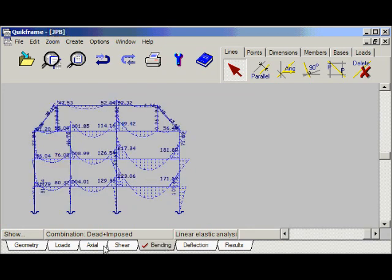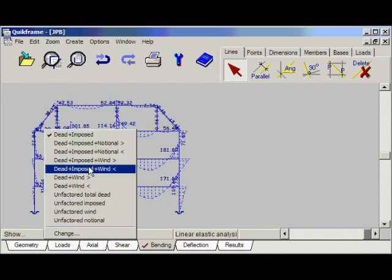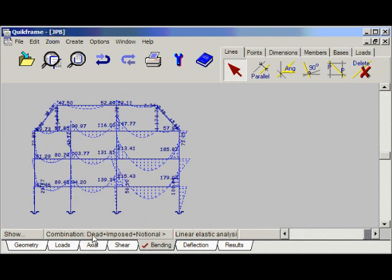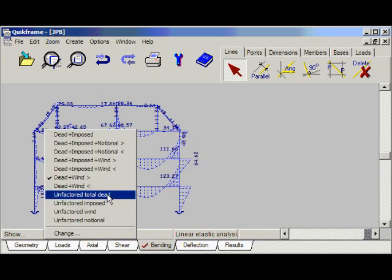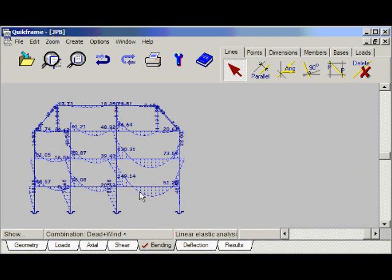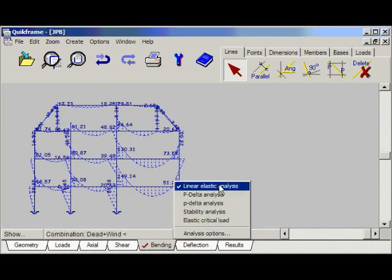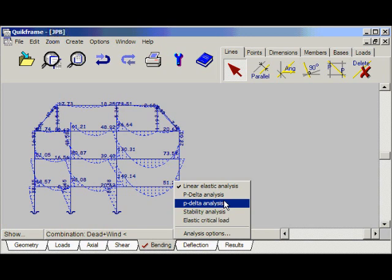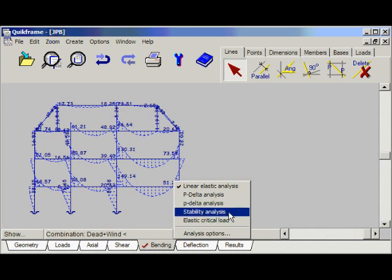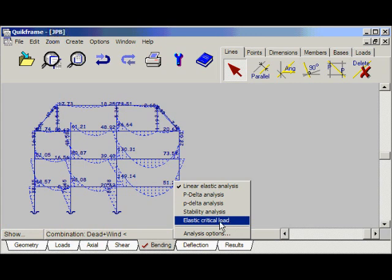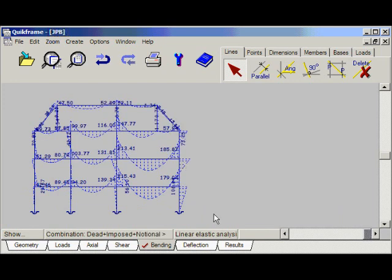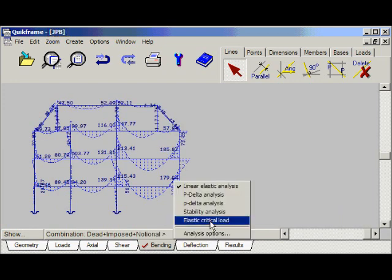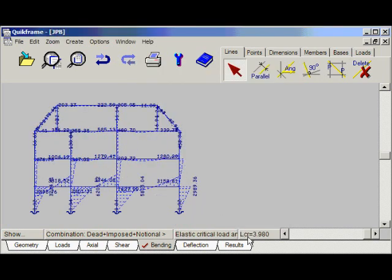If we go back to the bending and change the combination by clicking here and selecting a different combination — dead plus wind, dead plus wind in the other direction — we can also change the analysis engine: linear elastic, big P-delta, little p-delta, stability analysis, and even elastic critical load. If I re-select dead plus imposed plus notional, we can see the elastic critical load for the frame. That's it there on the status line: 3.980.